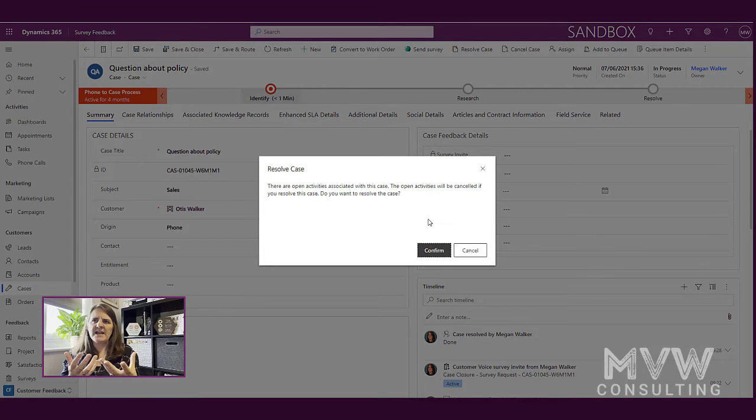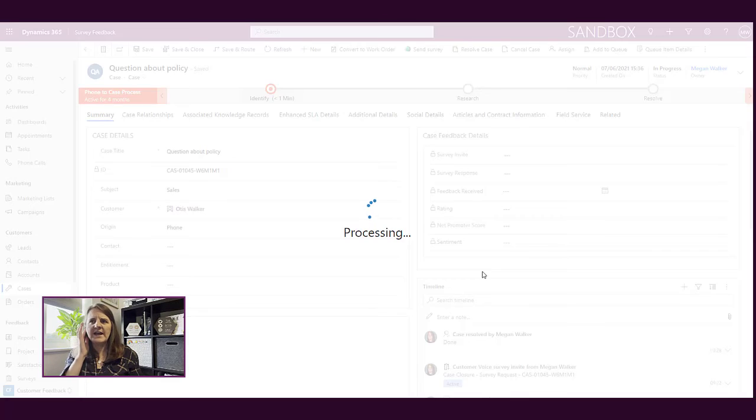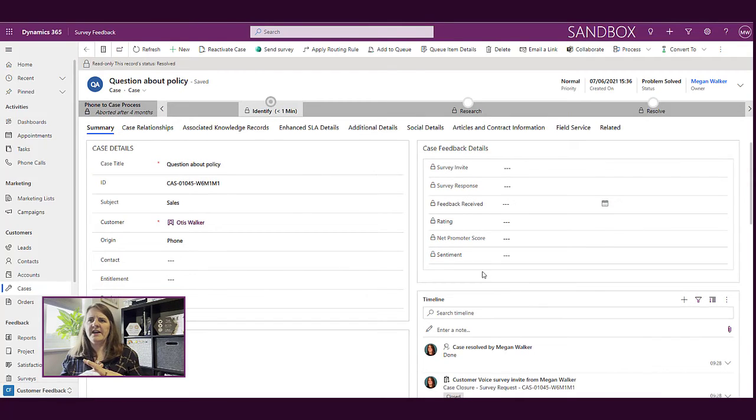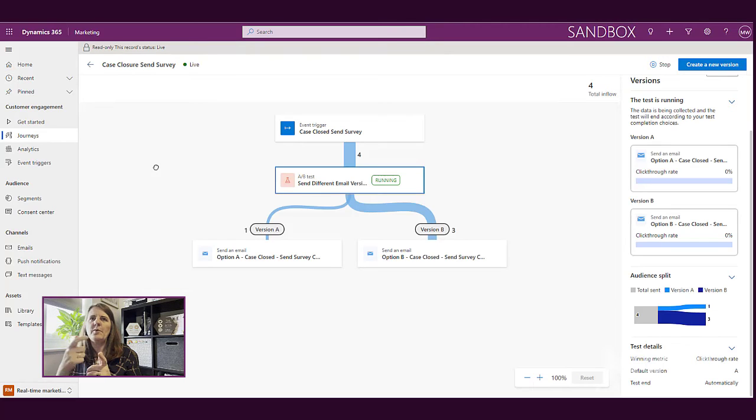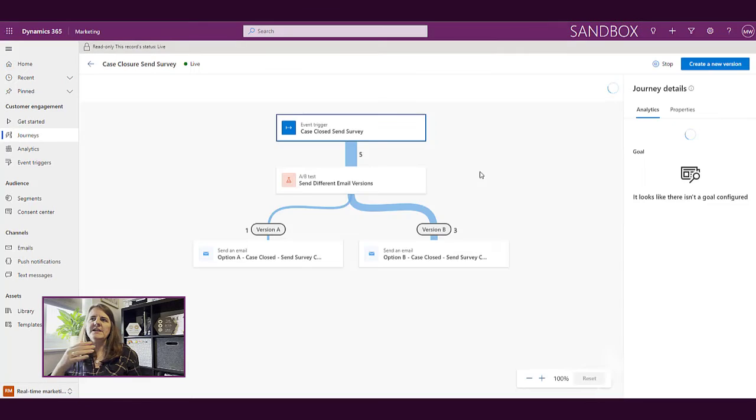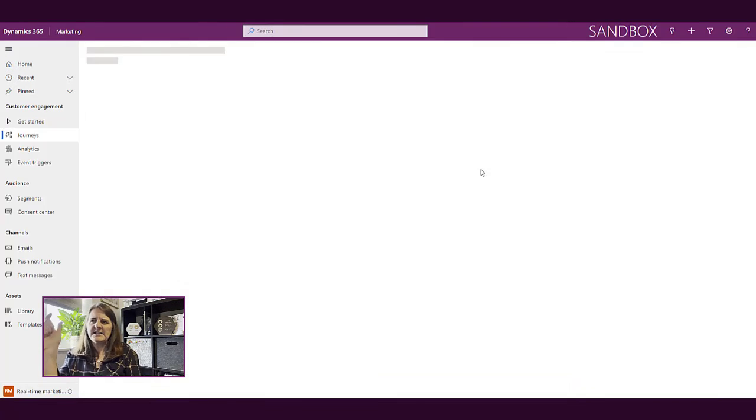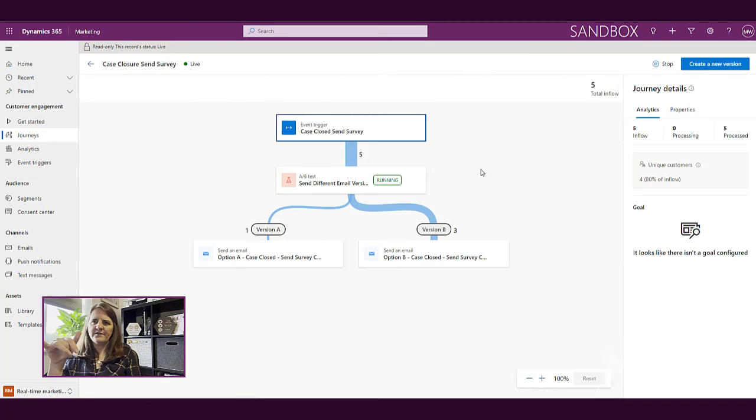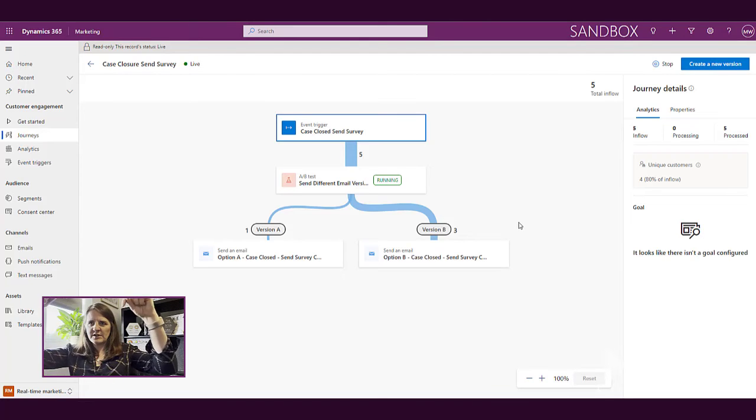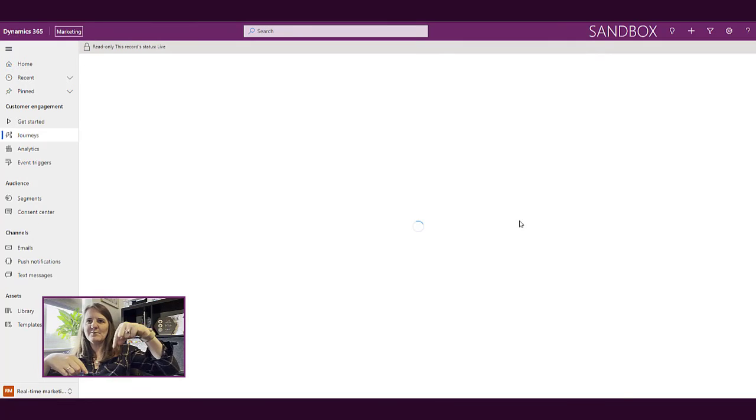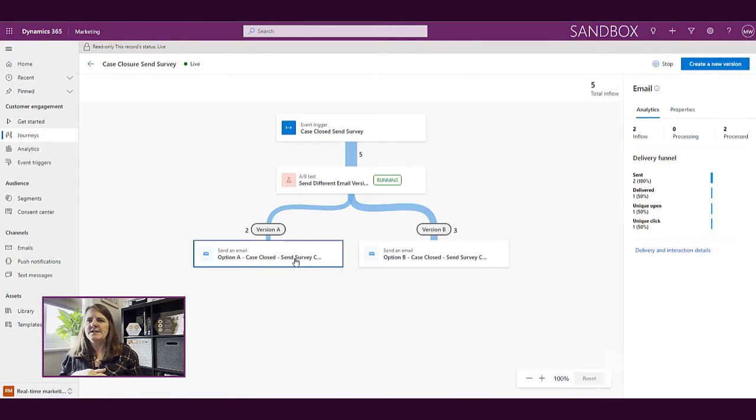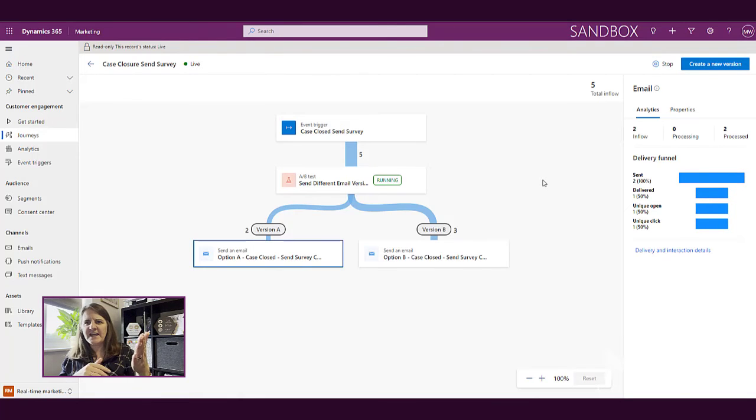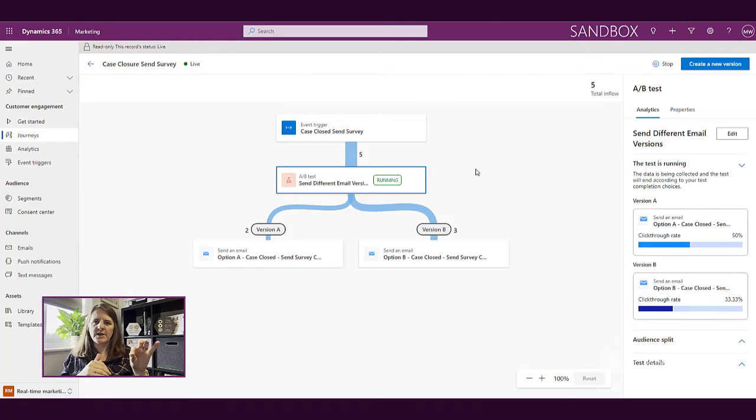So we've got a case here in Dynamics 365. My event trigger is the closure of a case. So I'm just going to go ahead, add my resolution and then go ahead and close it. So this is video sped up a little bit in terms of it's not going to be this quick. But if we go back into the journey and we just refresh a couple of times, what we'll end up seeing again is that total inflow number. See, it's gone from four to five. So that's them starting through the top of the funnel and then ending up going down and ending up passing through either version A or version B. So now we can see that version A has increased by two. So we know that that next person has gone down through the A-B test and version A is what they've ended up being sent.